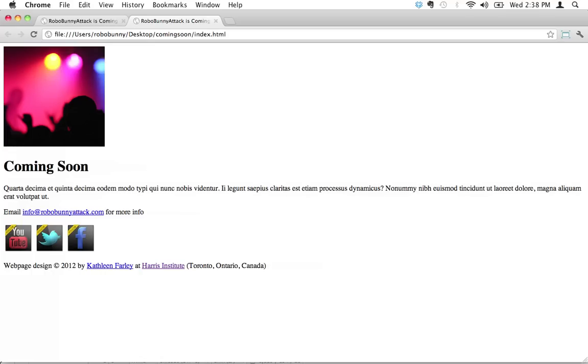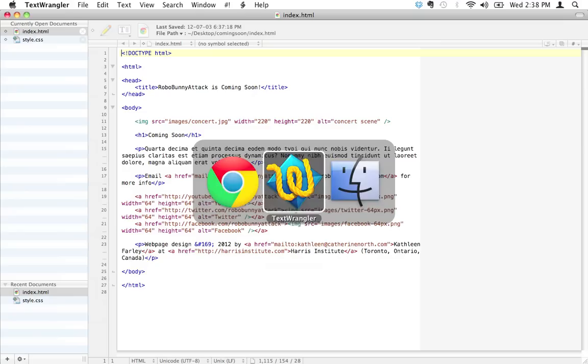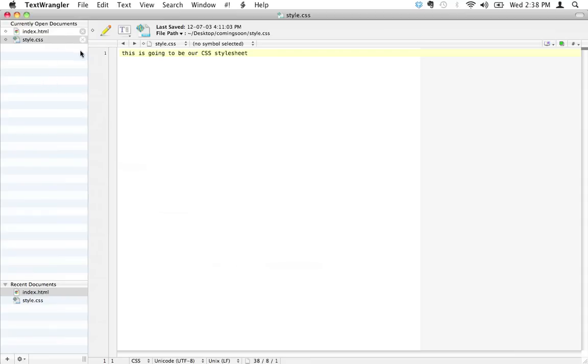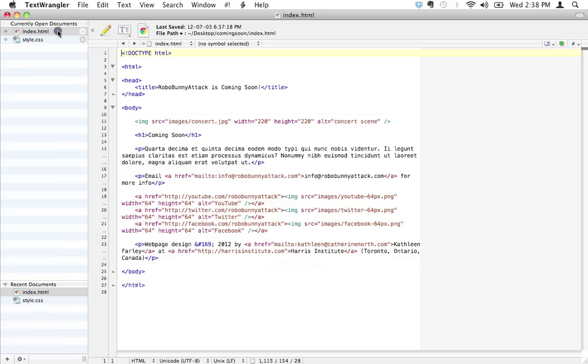So how do I connect my CSS style sheet to my HTML page? Let's have a look. We've got this HTML page that I've been working on here and a CSS style sheet. We haven't put anything in here, it's just called style.css. How do we connect these two?